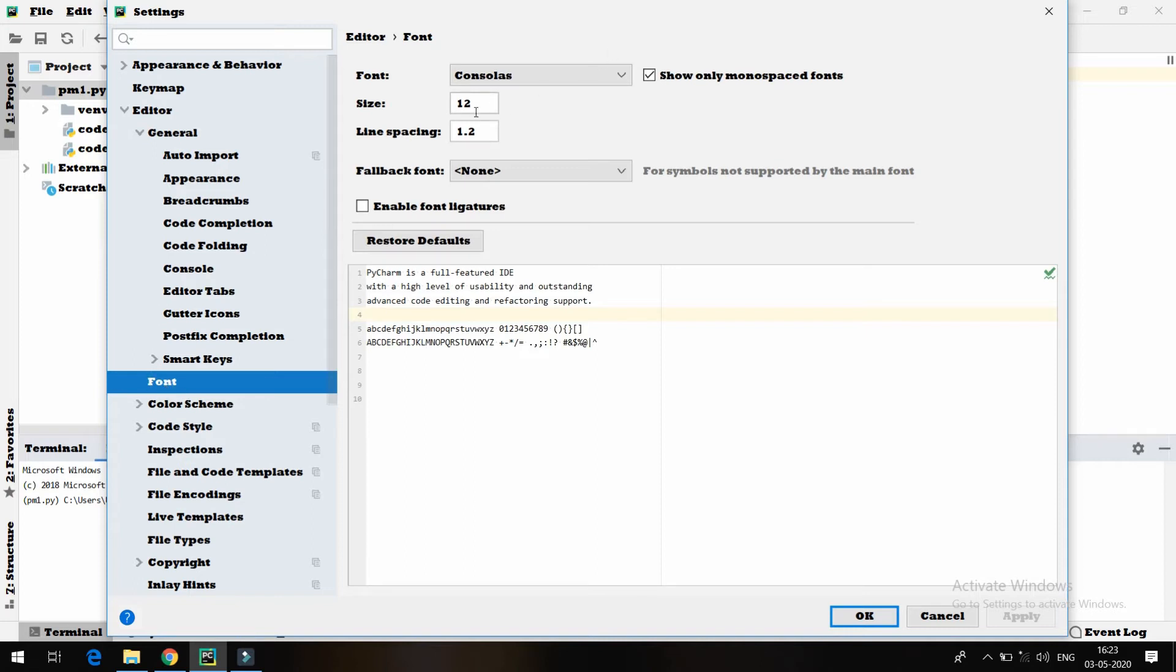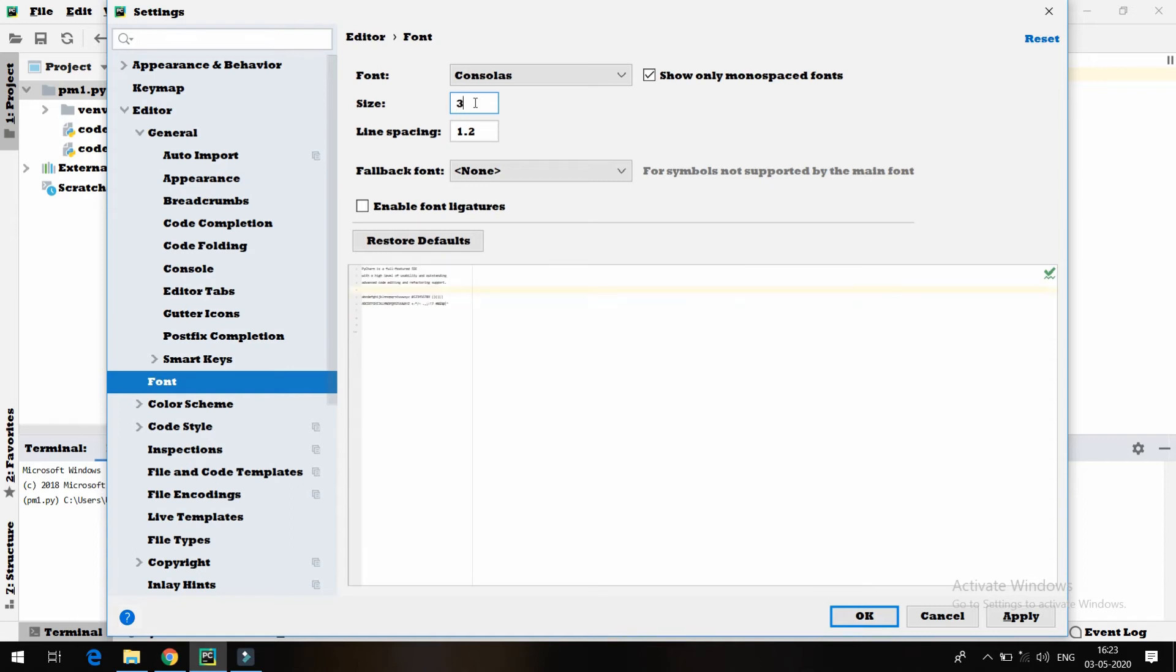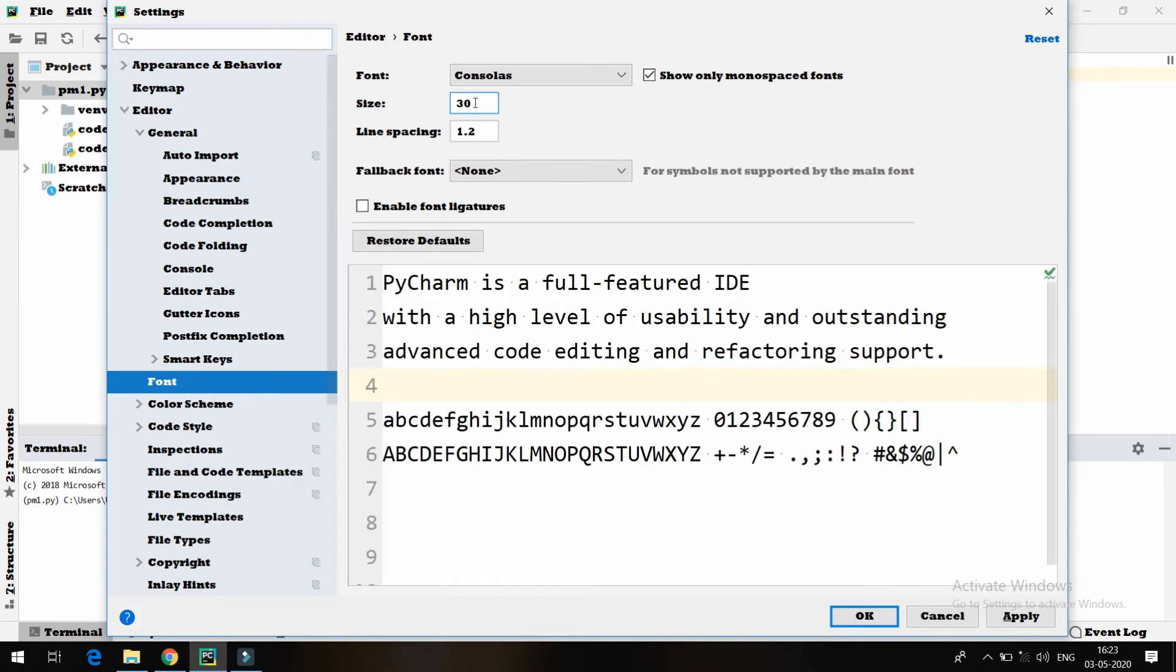In this Font option, there will be an option which you will find as Size. So suppose in my case, the size is 30. You can see this particular font is changed now.